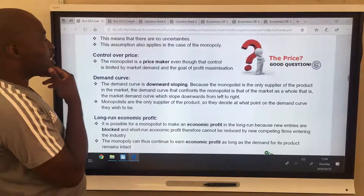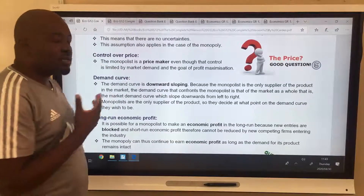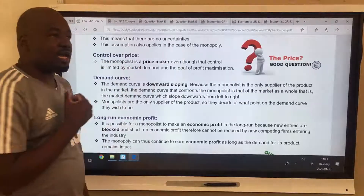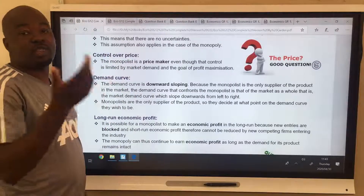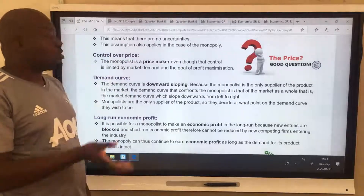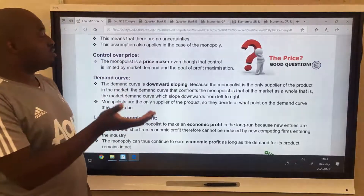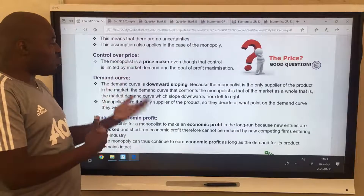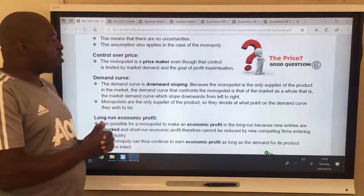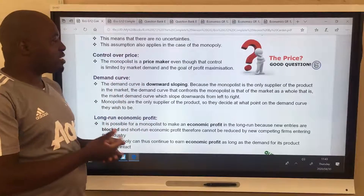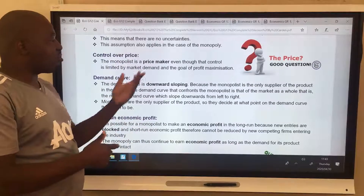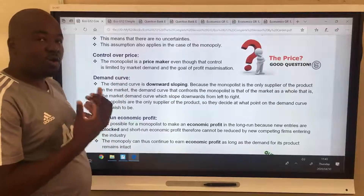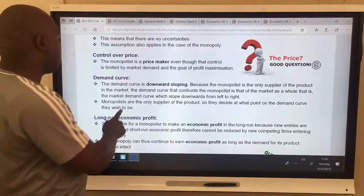Control over price: you are the only one making a certain item, so you are the price maker. This is the opposite of a perfect competitor, who is a price taker. You are a price maker because you are the only one.